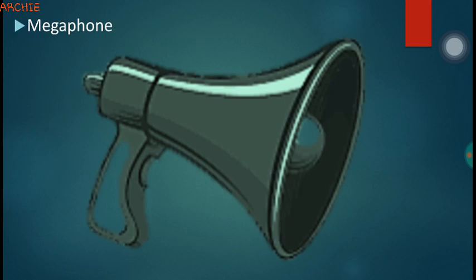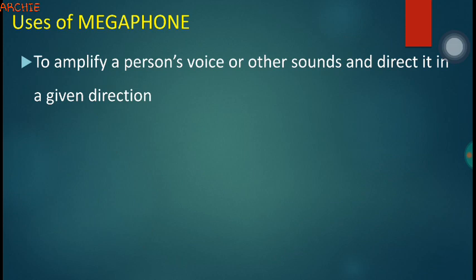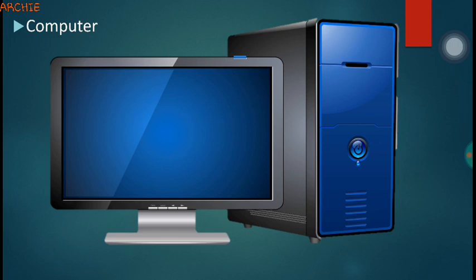Now let's look at the megaphone. We normally see this device being used by people who sell within our communities. They are attached to cars — we see cars coming around trying to sell things, with megaphones attached to amplify the voice of the person talking. The main use of this device is to amplify a person's voice or other sounds and direct it in a given direction.